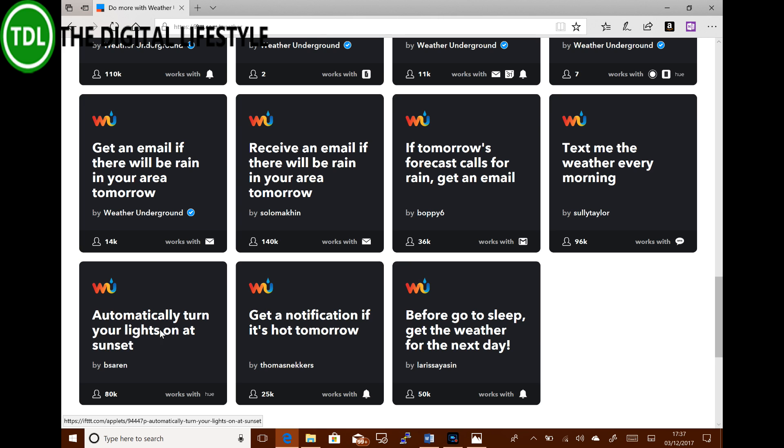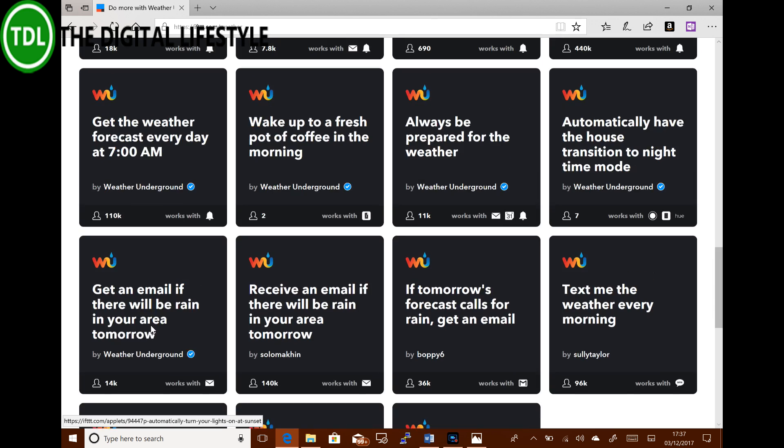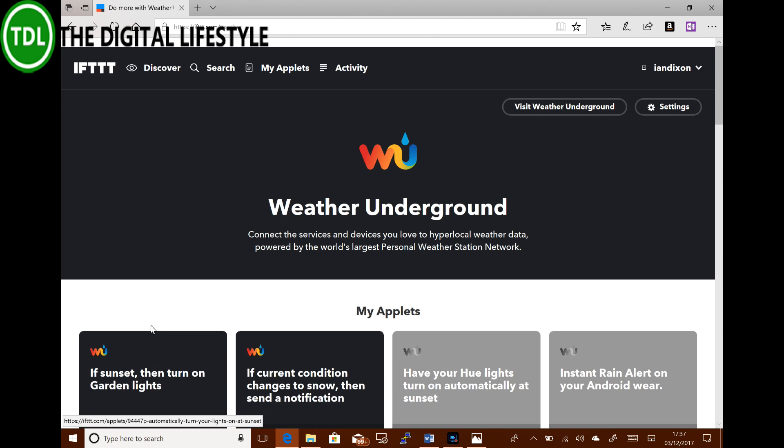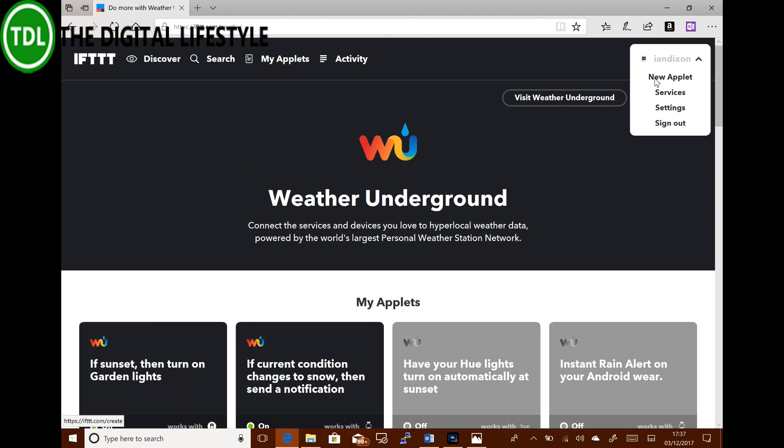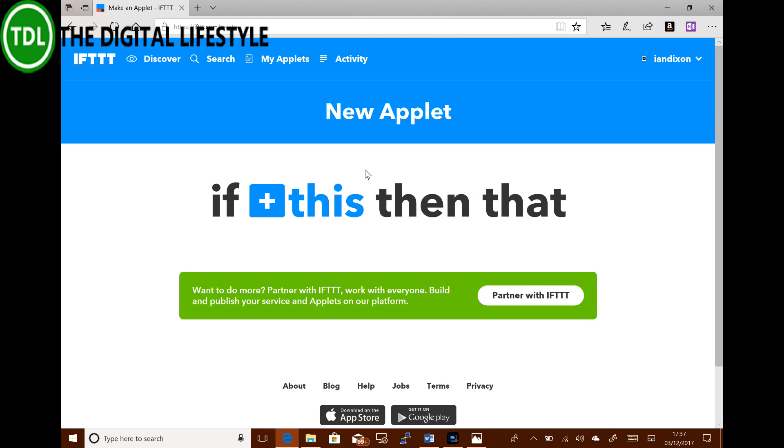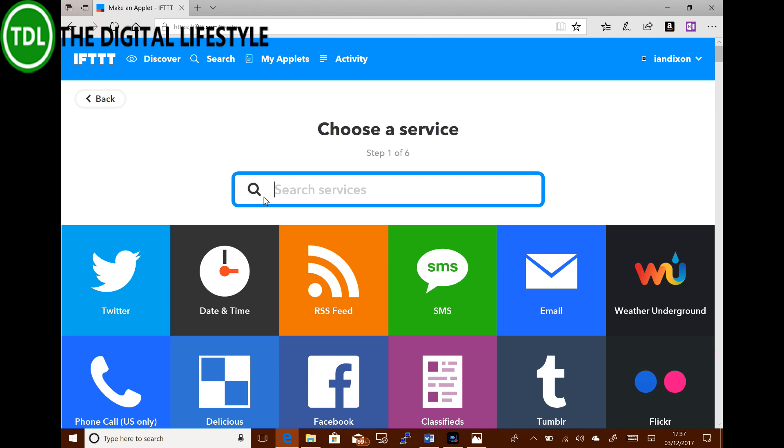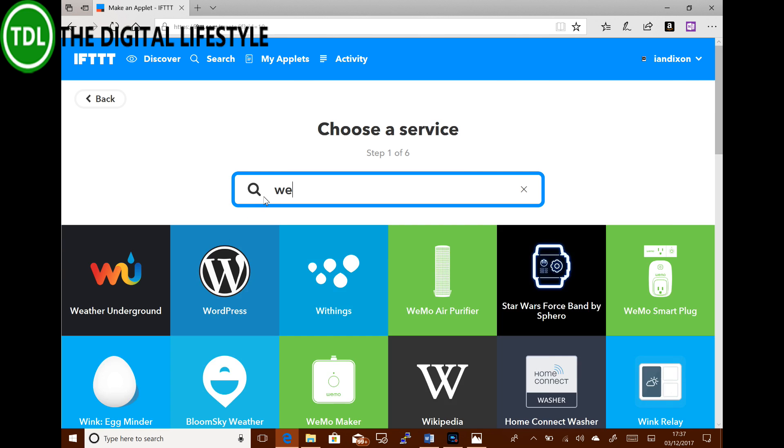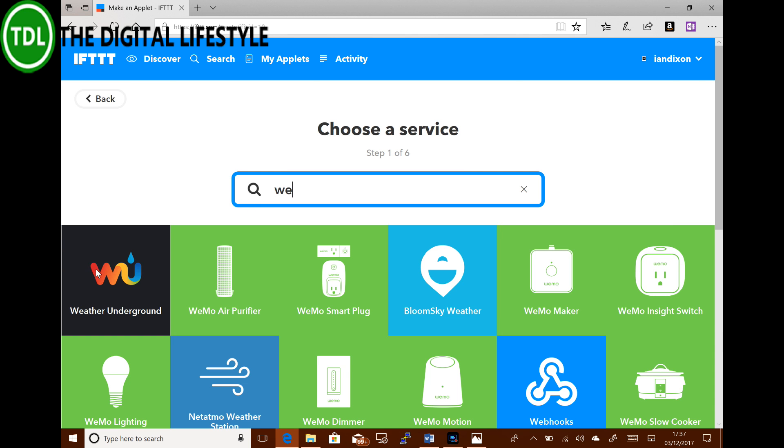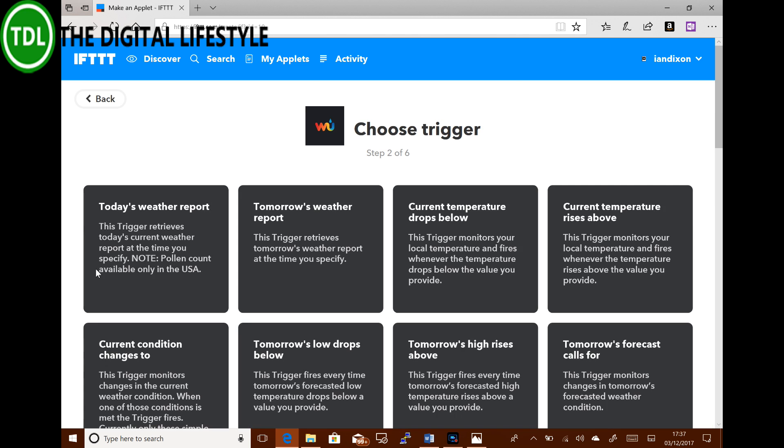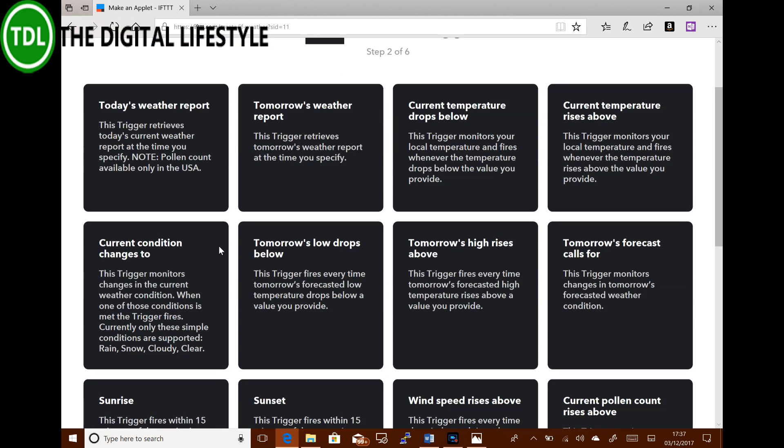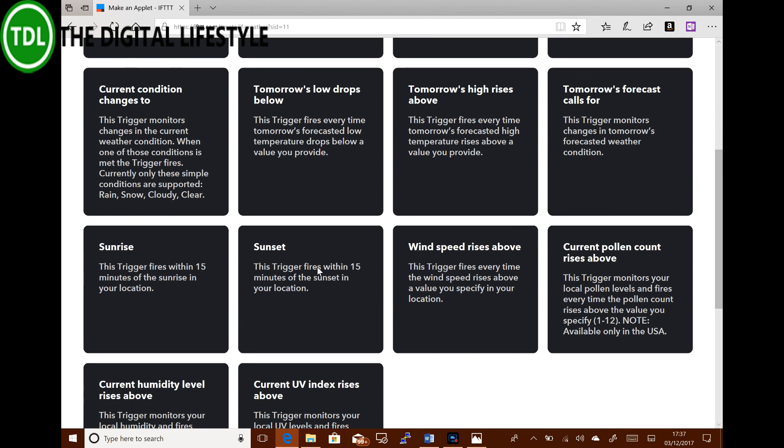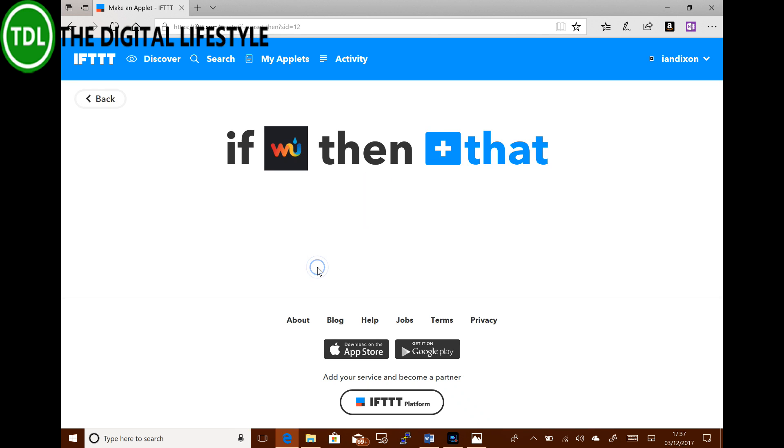So these are all the different things. As you can see, there's an automatic turn your lights on at sunset. So this is one that I'm going to use, but I'm going to create it from scratch. So I go and do a new applet. And if this and that, so if this, and this is end of daylight time, so I can do Weather Underground. And I want it to do when it's sunset.